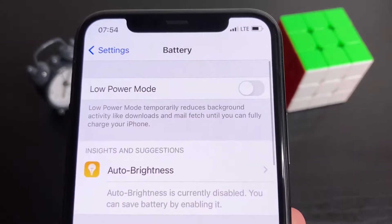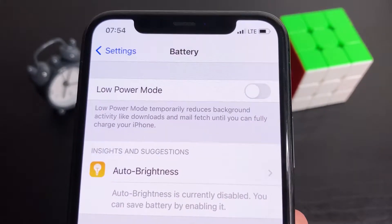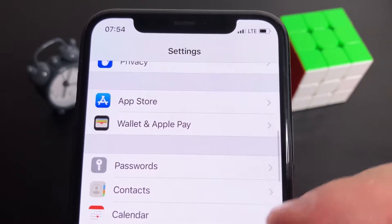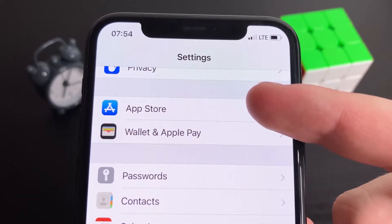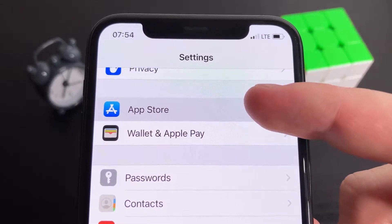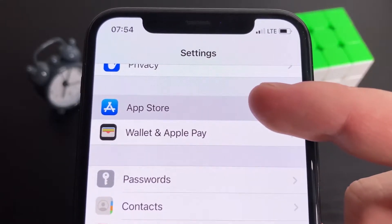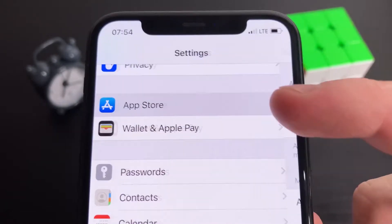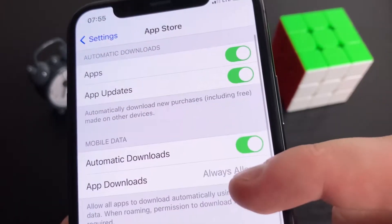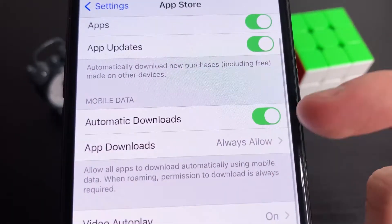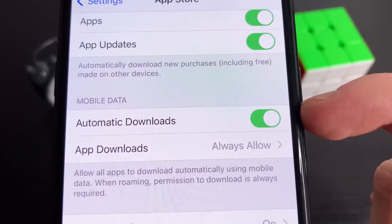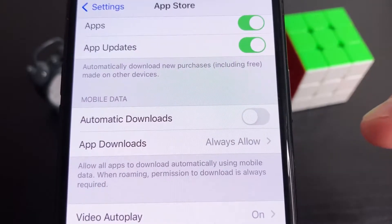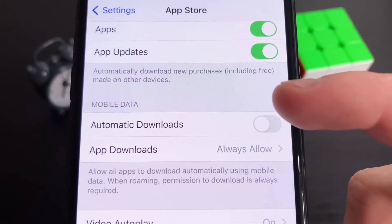Once you've done that, go down to the App Store section. What you want to do is make sure that Automatic Downloads is on. This should be on by default, but if it is off, go ahead and turn it on. Once you've done that, you're pretty much all good to go.